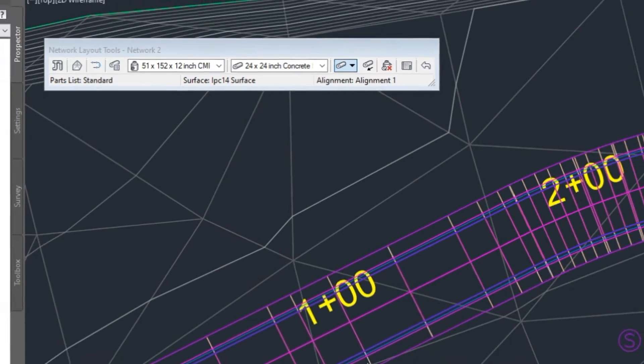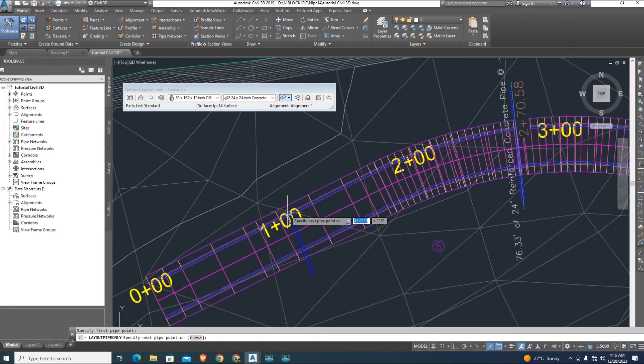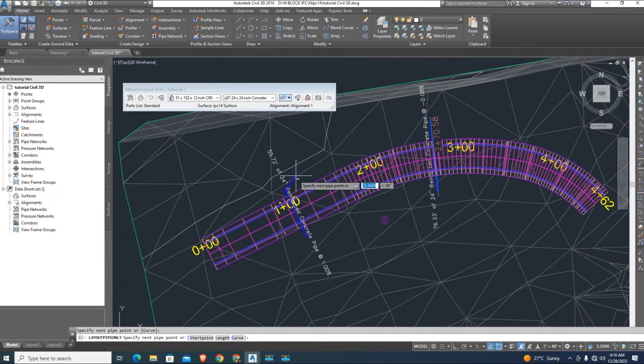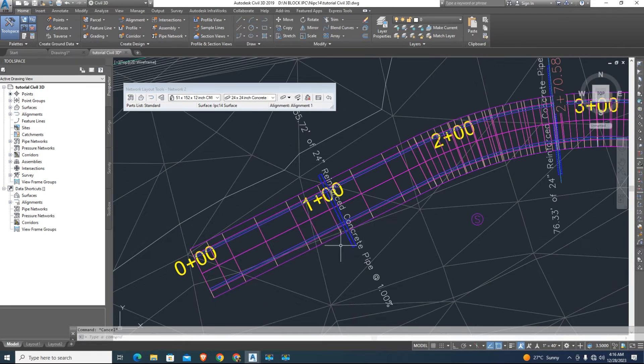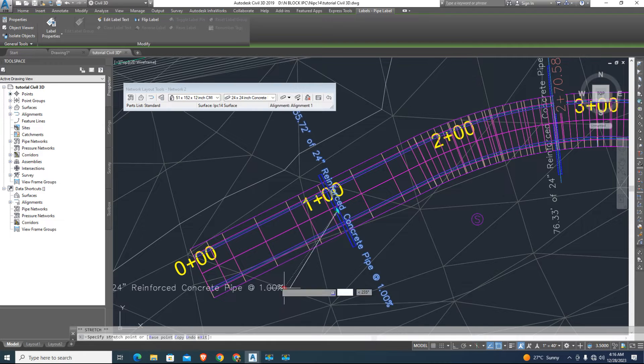Select pipe only and just cross the pipe through the corridor. Move the labels by grips.